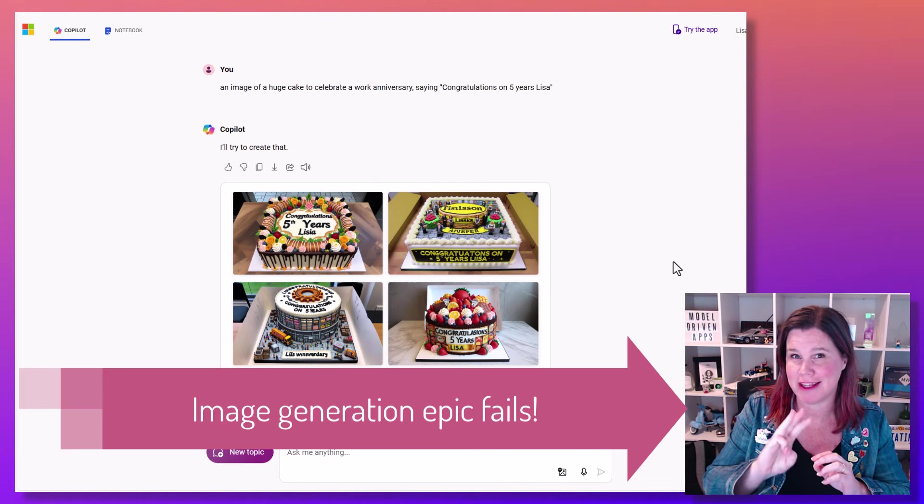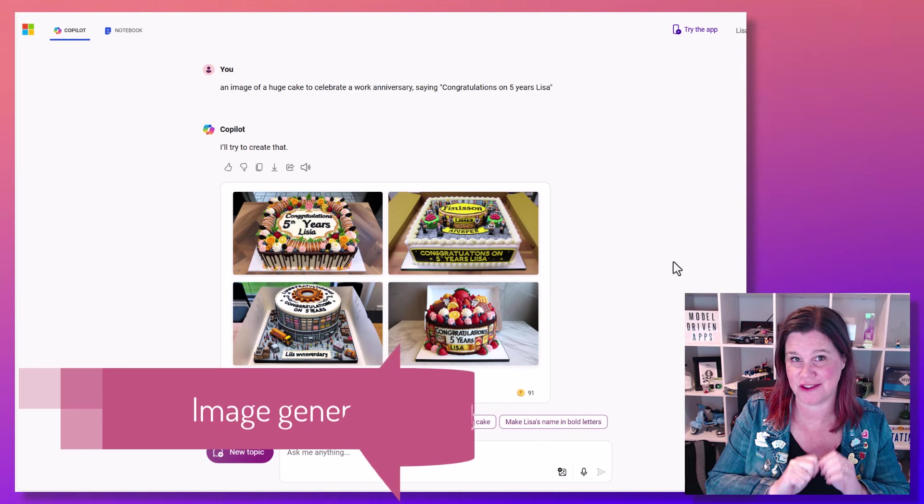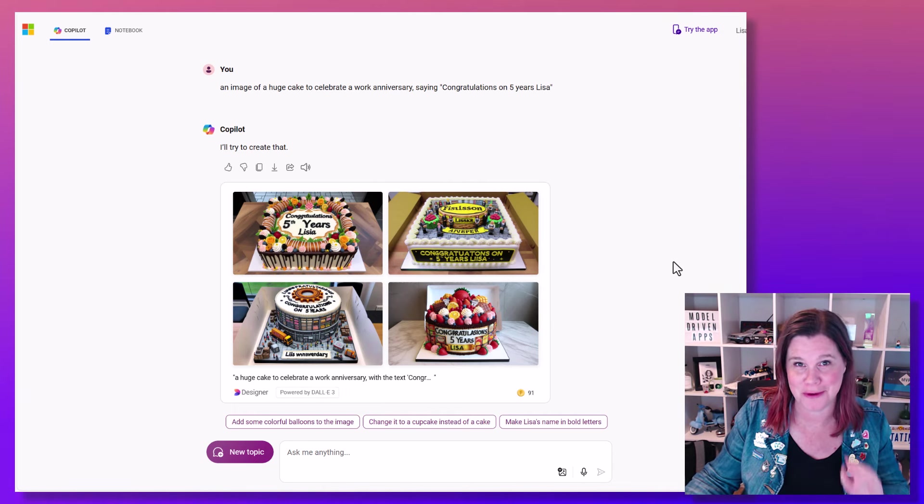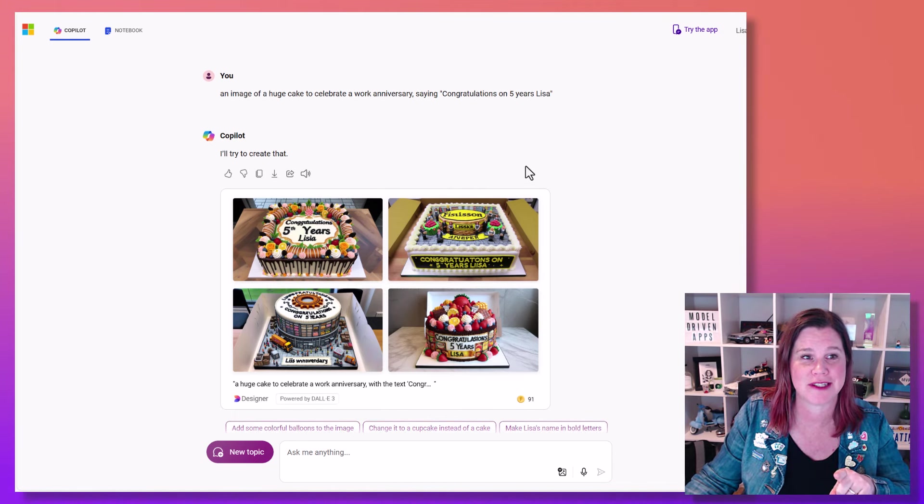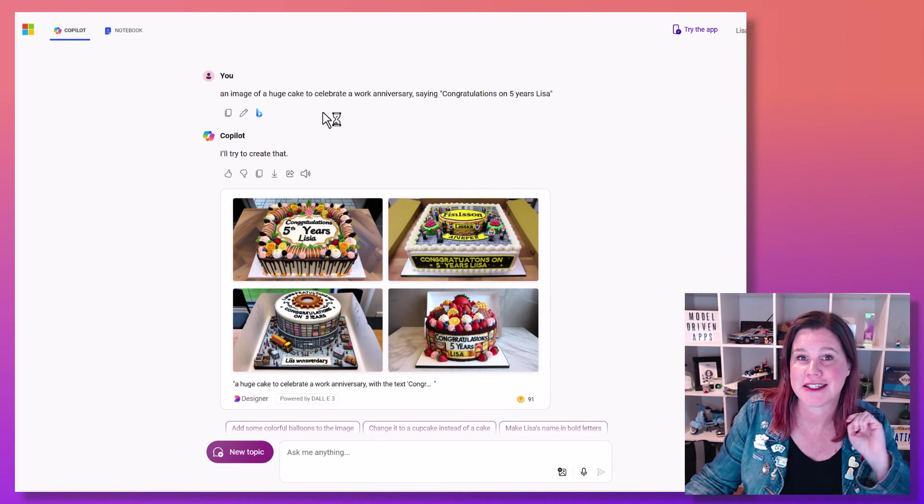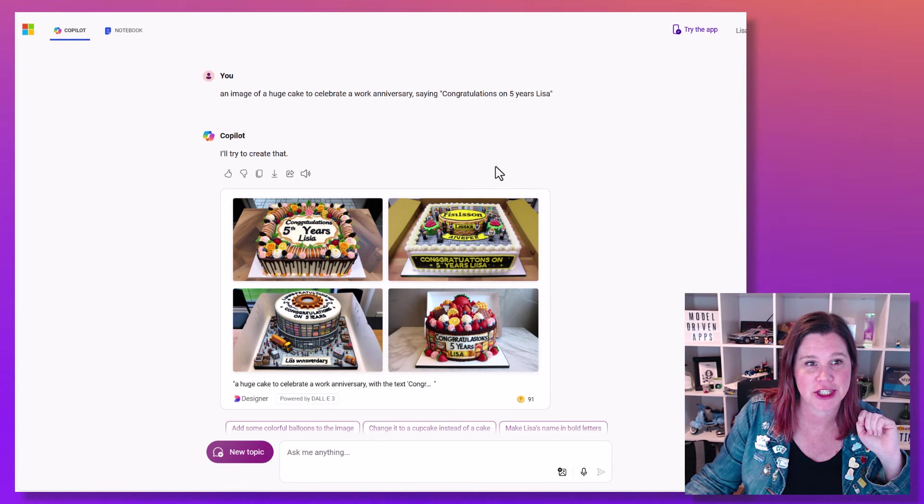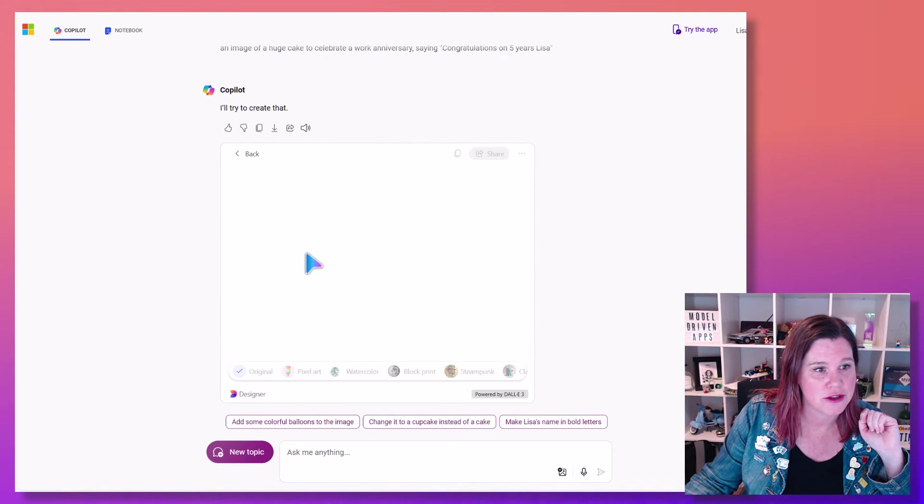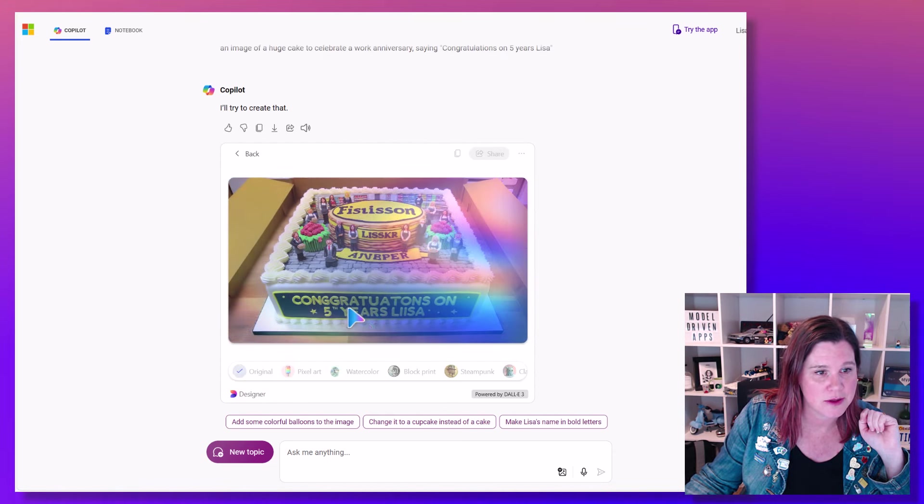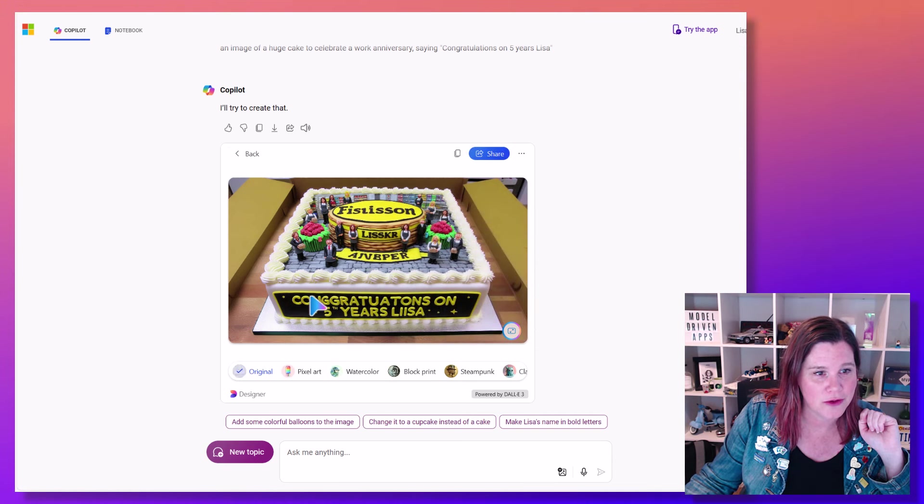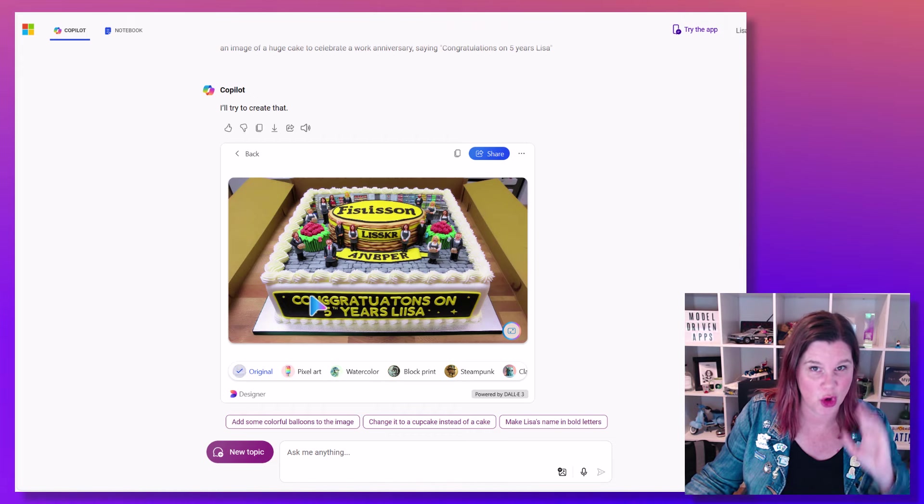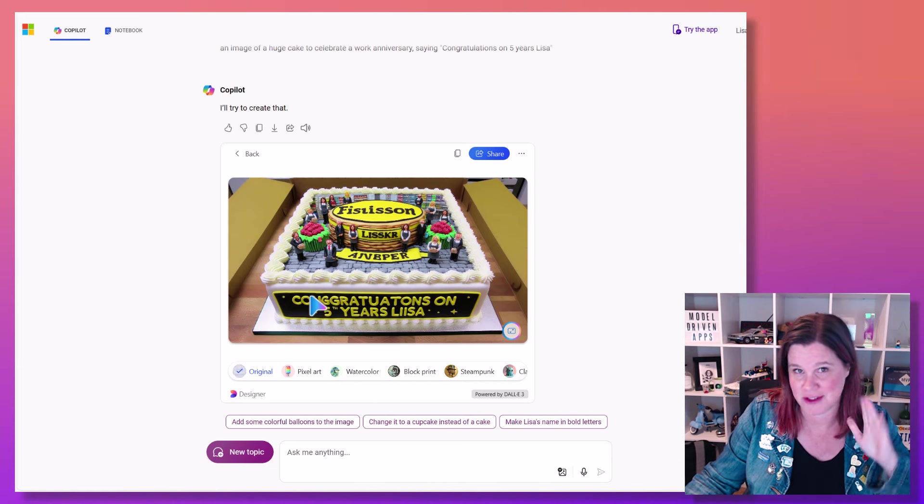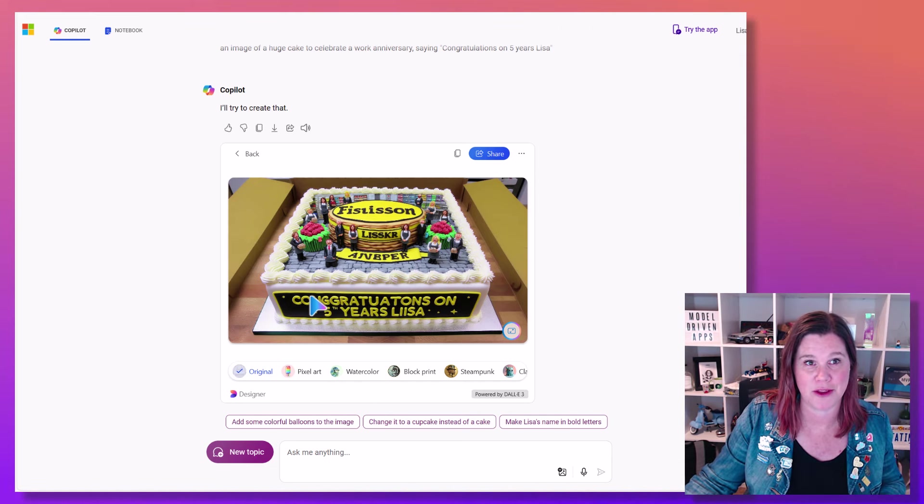While we wait for that to finish generating, three things that are almost always guaranteed to fail. And it's not you. These are the traps to avoid with generating images. The first one is words. So an image of a cake to celebrate a work anniversary saying congratulations on five years, Lisa. We've got congratulations. We've got it. There's a weird thing here. We've got a double I in Lisa. All of these options are going to come up with weird things. It just doesn't do words very well. You're much better to do what we looked at earlier and go into Microsoft Designer and add your words some other way.